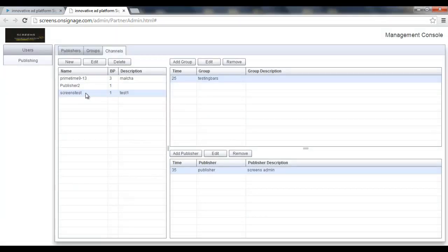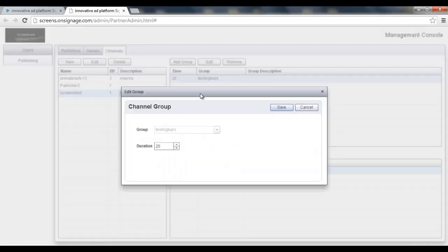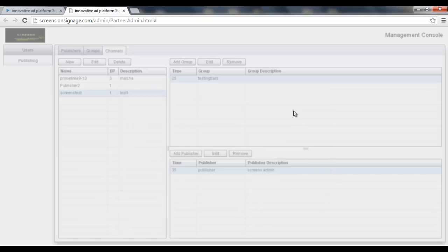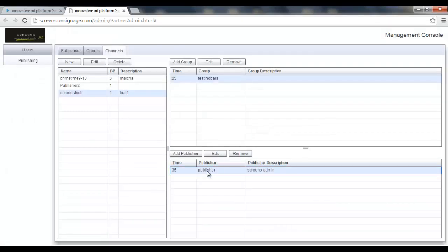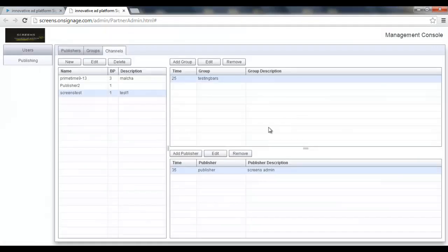So this one, the chosen channel which is called screens test, has one group which is called testing bars and one publisher which is called just publisher. So what we see here, we see time in minutes. If I click the edit, I can see that this is the duration. And if I go to this publisher and click here the edit, I have different duration.